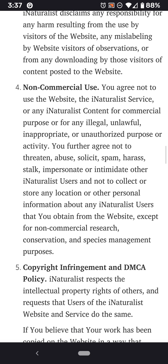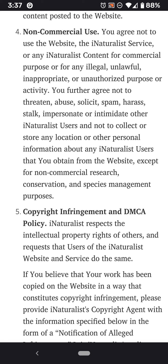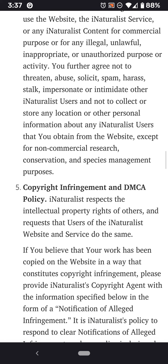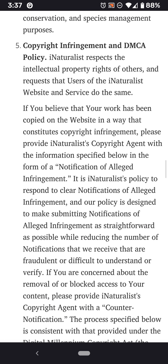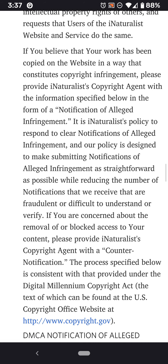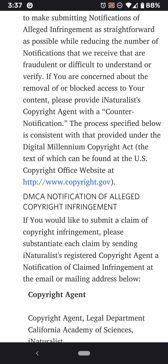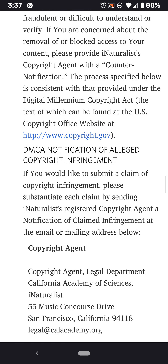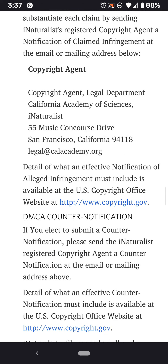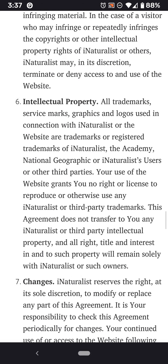We agree not to use iNaturalist for commercial purposes. It says it'll respect DMCA policy. It's hard for me to imagine that anybody using this app the way it was intended would run into DMCA, but there it is — probably a lawyer said it. There's a whole bunch about DMCA.